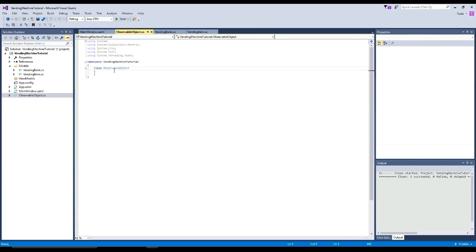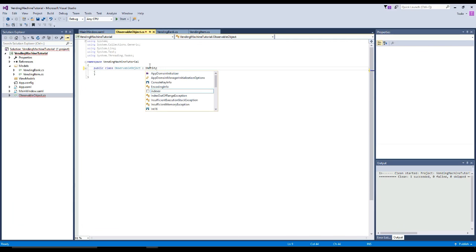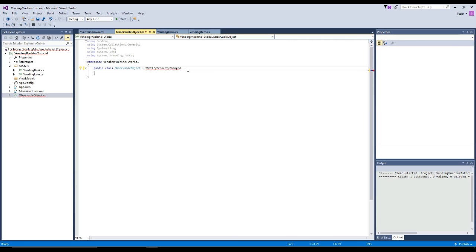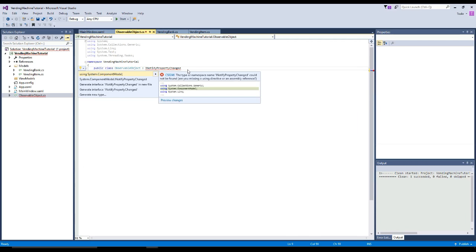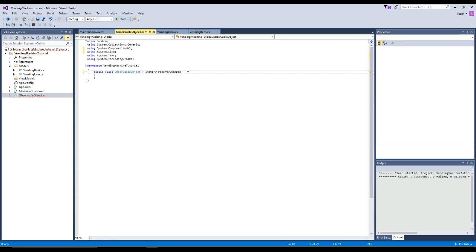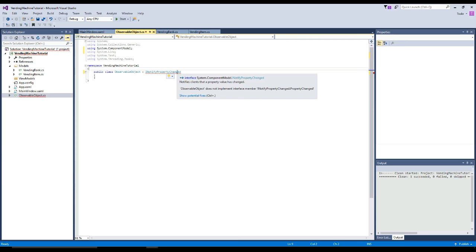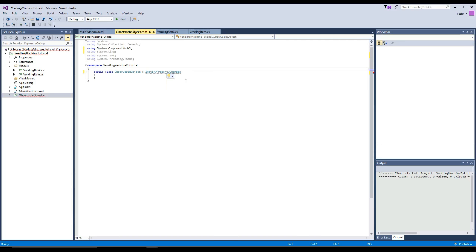When we come in here, we're going to create a public class, and this class needs to inherit the INotifyPropertyChanged interface. We'll type in INotifyPropertyChanged — off the bat it's not going to recognize this, so we need to hit Control+Period and add in our using System.ComponentModel namespace. Then we're going to continue to have an error because now we need to implement the interface. Hover over it, go to show potential fixes, and click implement interface.